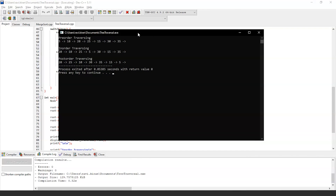The pre-order traversal output is: 5, 10, 20, 25, 15, 30, 35. The in-order traversal output is: 20, 10, 25, 5, 30, 15, 35. And the post-order traversal output is: 20, 25, 10, 30, 35, 15, 5.